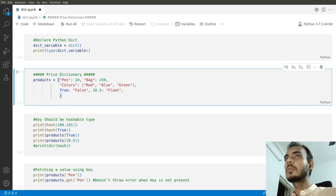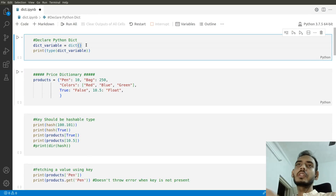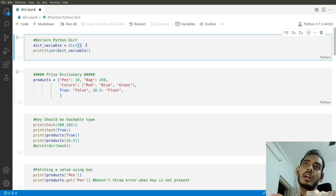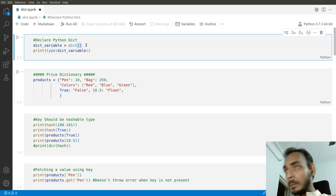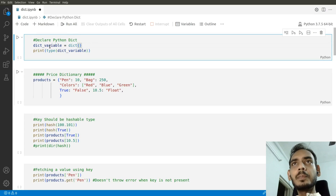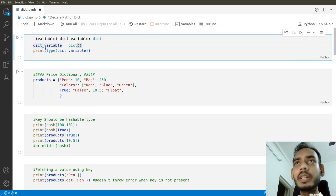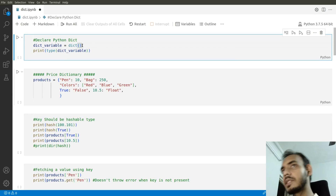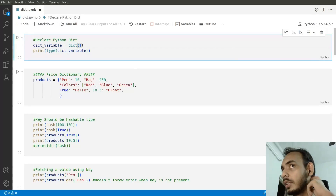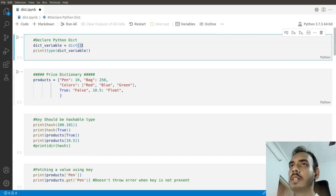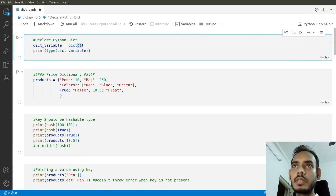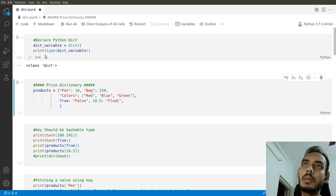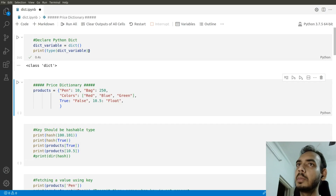Hey everyone, this is Mayur, welcome to MLWorks. In this video we'll learn about Python dictionaries. First, I'm declaring a dict variable with the keyword dict and empty parentheses, which means I'm not introducing any key-value pair inside it. I'll run this cell and check the type of the variable — it is of type dict.